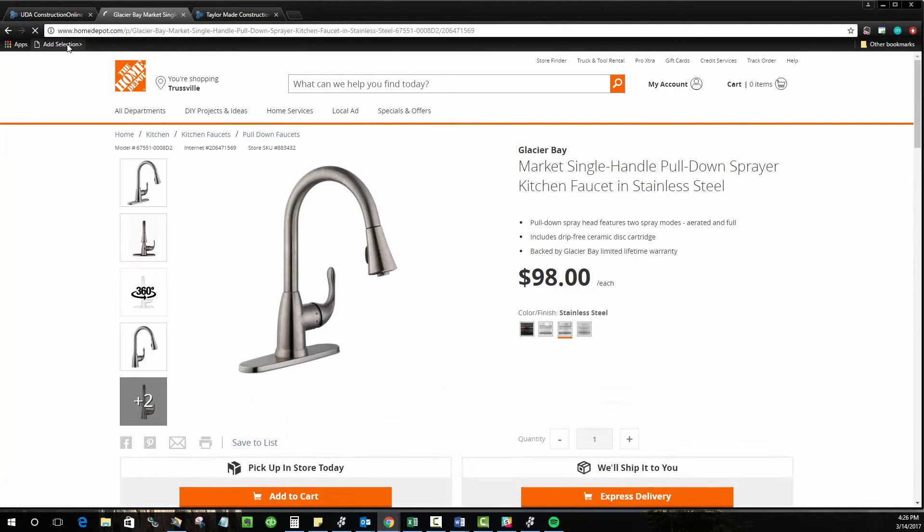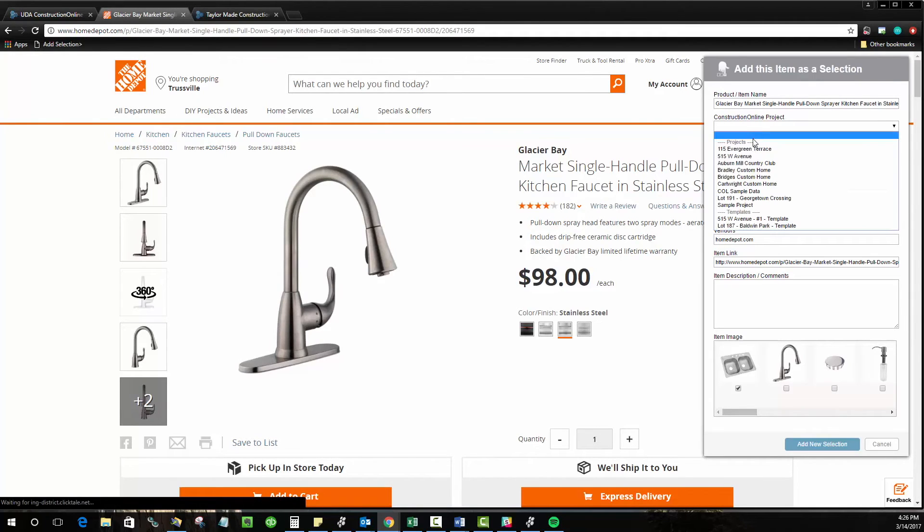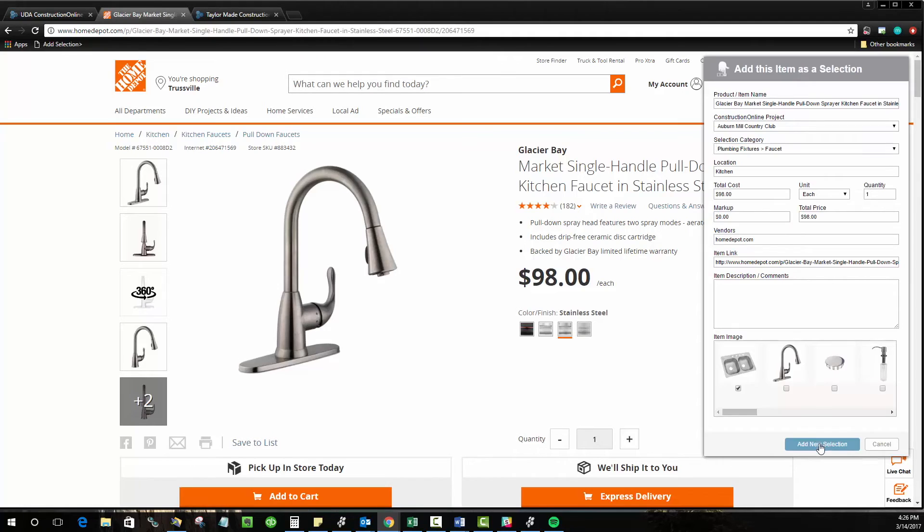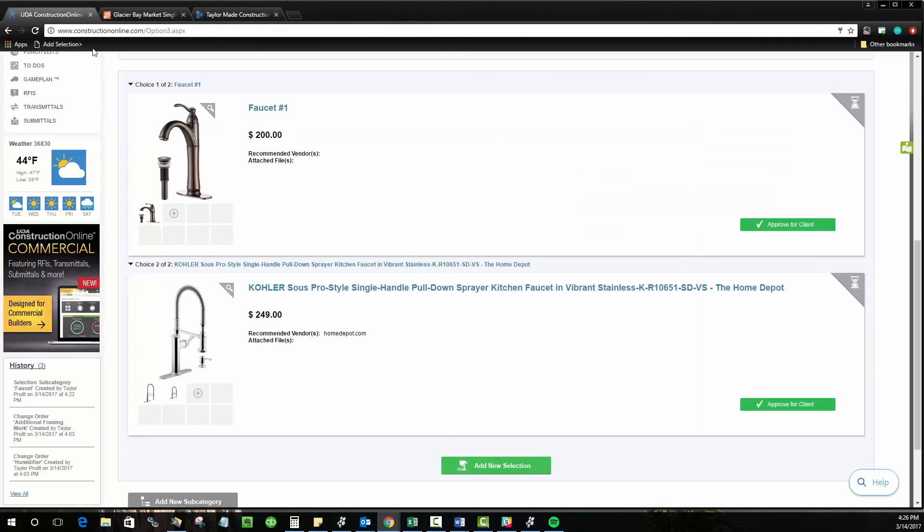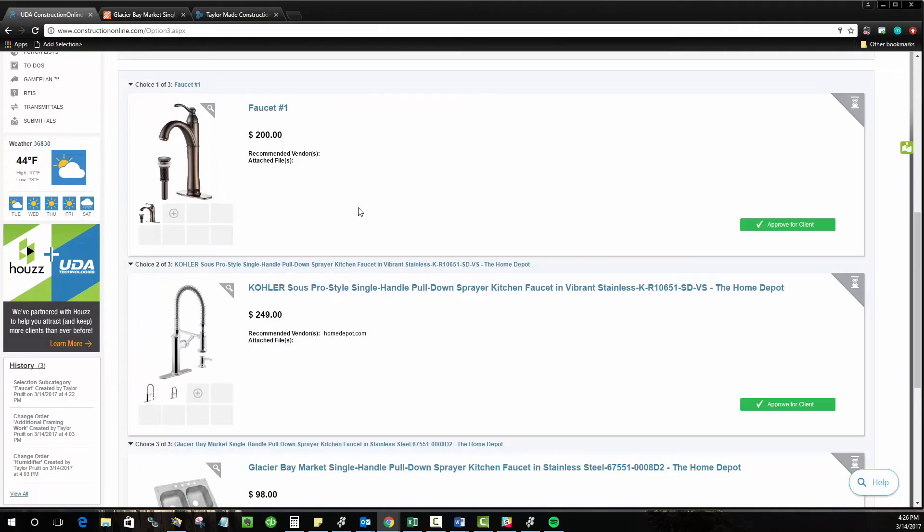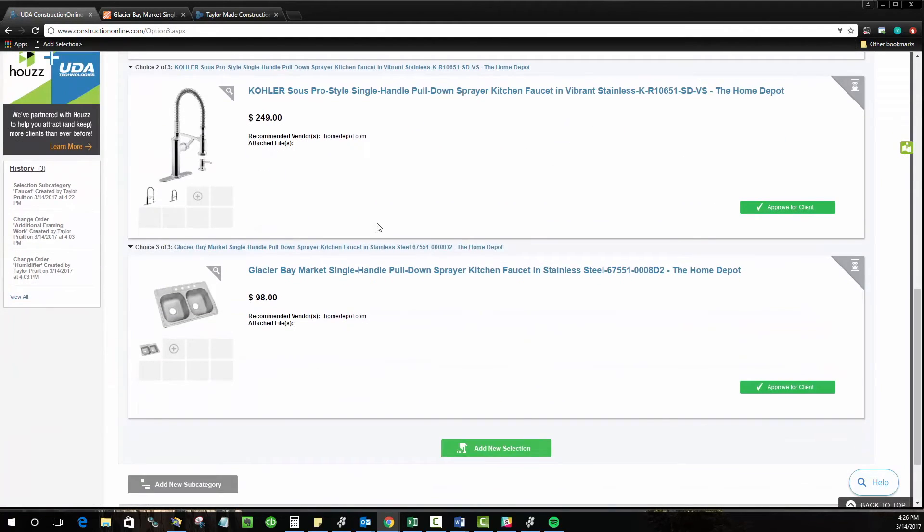Do the same thing, click the add selections button. And again, just put it in the project you want. You never have to leave the vendor site. You can continue doing this. It adds it to Construction Online and easily add three, four, five, even a dozen selections in a row without having to leave the page. Now the really cool thing about this is that your clients can also do this as well and browse their favorite vendors and then submit selections in the same way from their side.